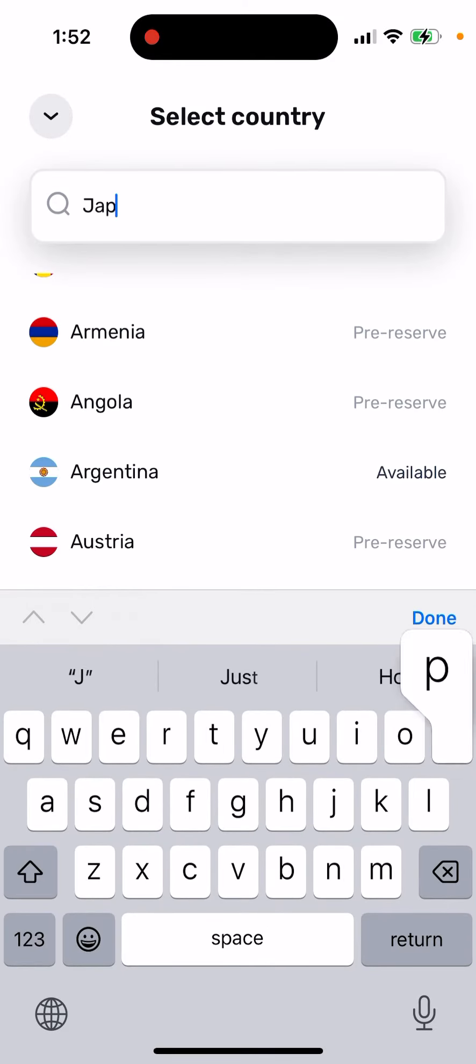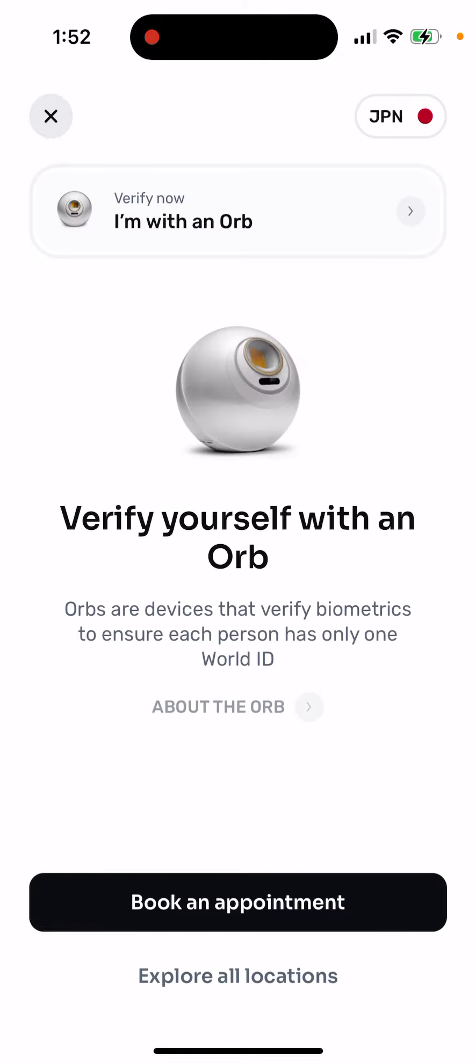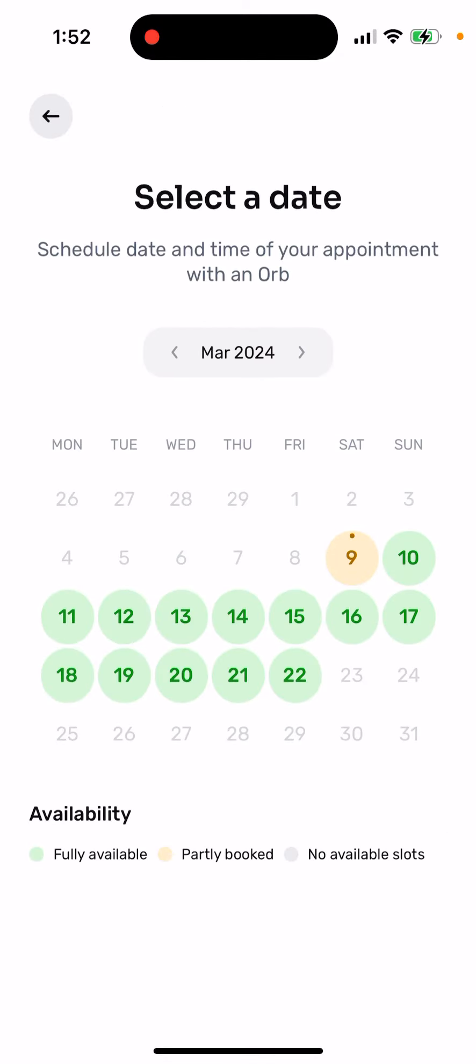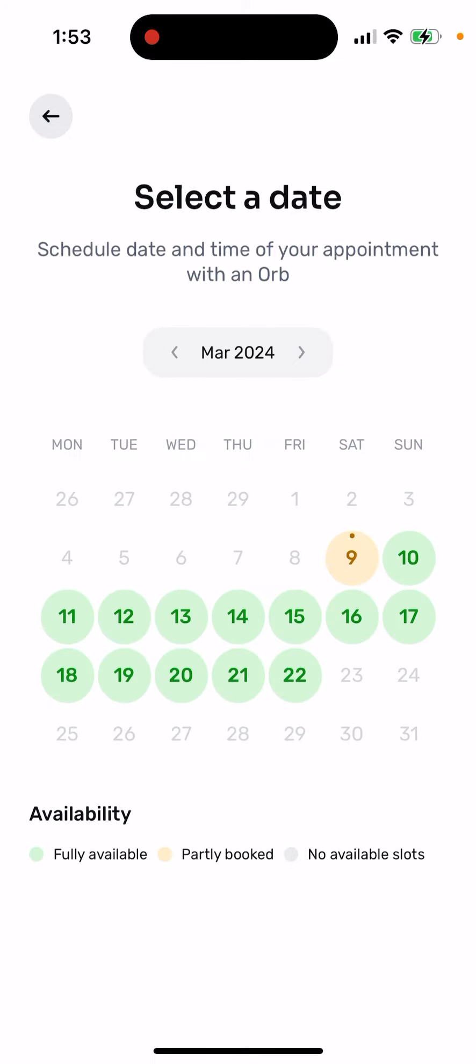So yeah, it's quite weird. For example, even in Japan, you can book until like the 22nd of March and then it's grayed out.